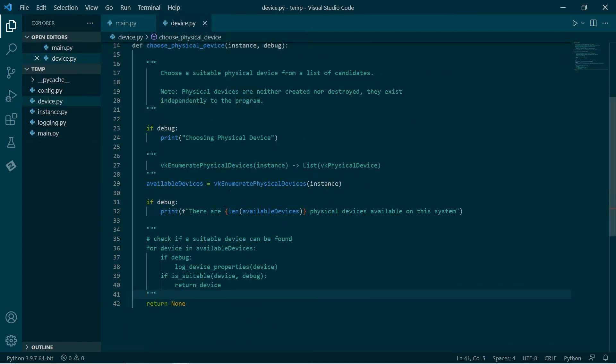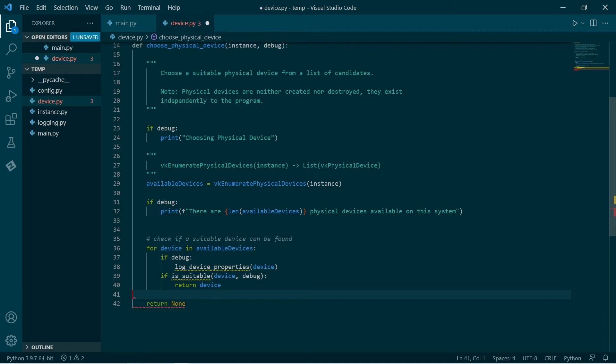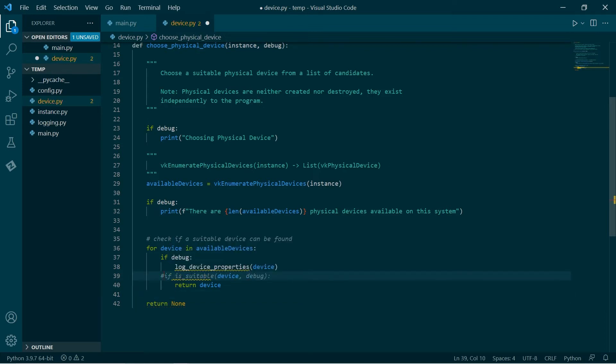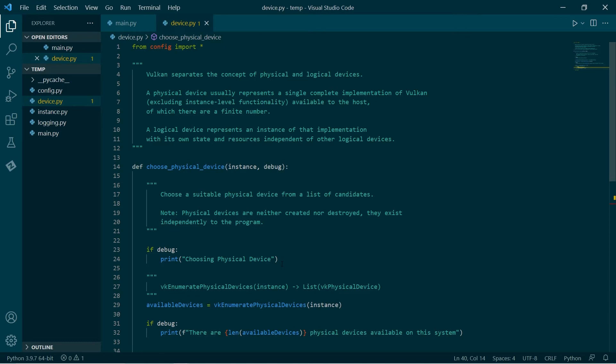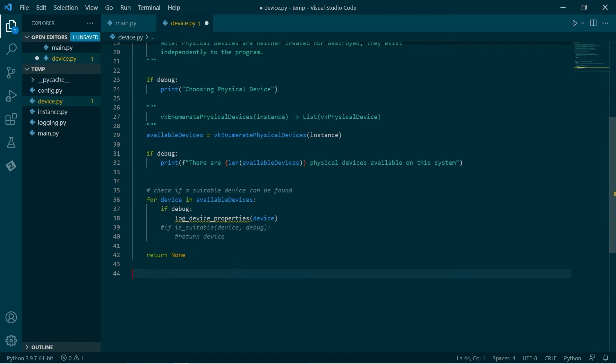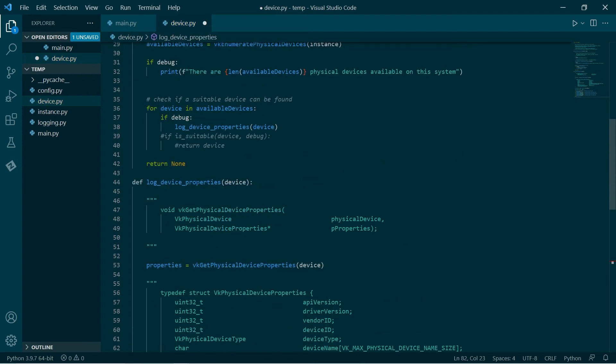Now, as I said, this gives us a list of physical devices, but we might want to know some things about the physical devices. What we can do is - I just made this function, log device properties, which will just basically print out stuff. We'll make that down below.